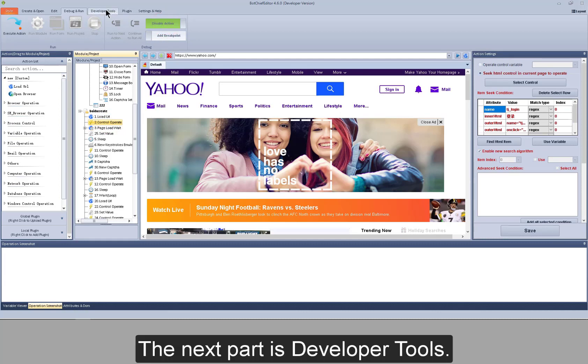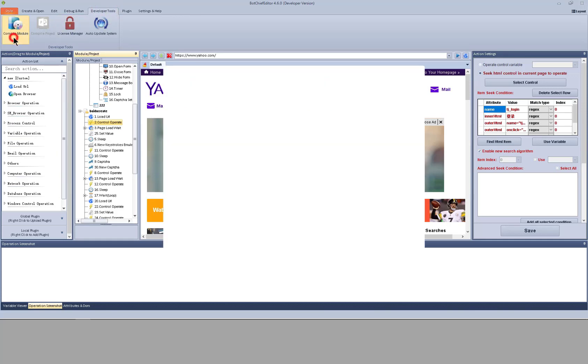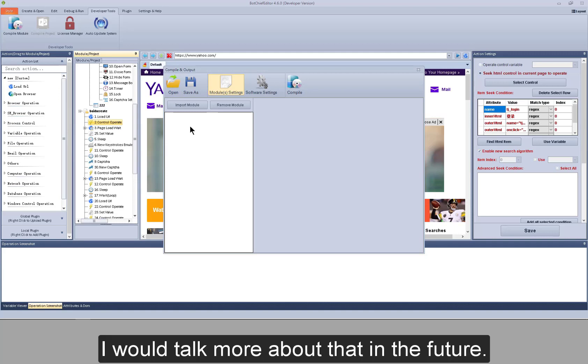The next part is developer tools. Here you can compile your modules or projects. I will talk more about that in the future.